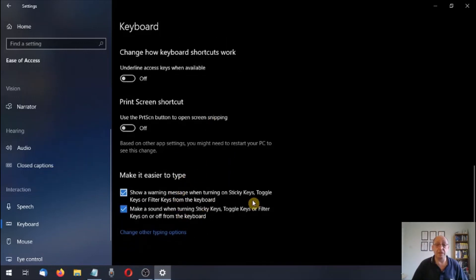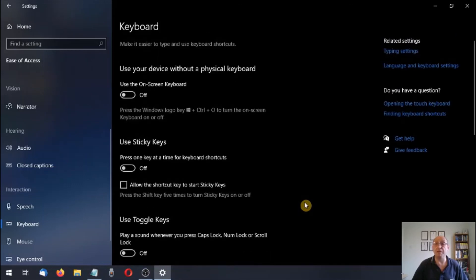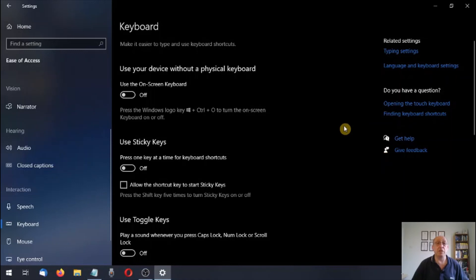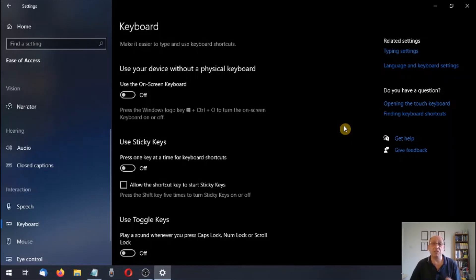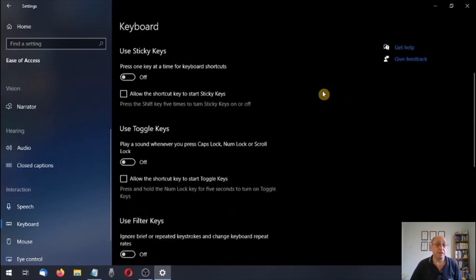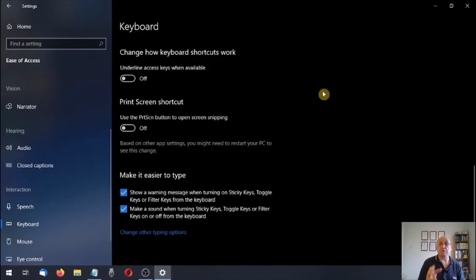So that was your keyboard in ease of access. There are some other settings here as well, but they're outside the remit of this video — have a look and play around to your heart's content. Make a note of any settings before you change them. I hope you found this video informative. Thank you for watching — we'll see you next time.